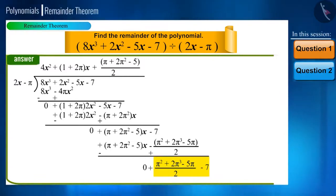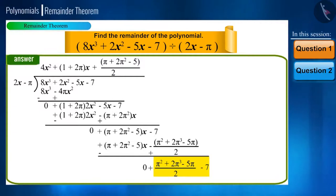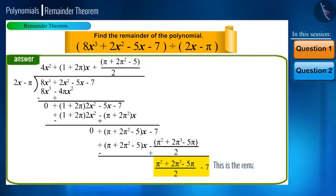Friends, if we carefully observe the remainder, there is no term with variable x. This means we have got a constant polynomial and hence the division is now complete. So we can say that (π squared plus 2π cubed minus 5π) divided by 2 minus 7 is the remainder.